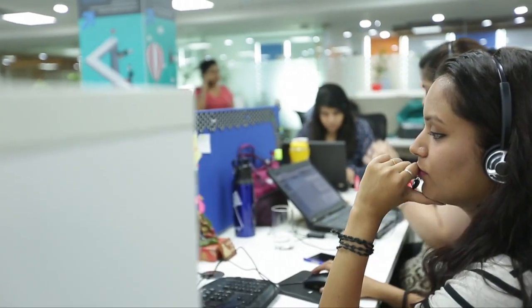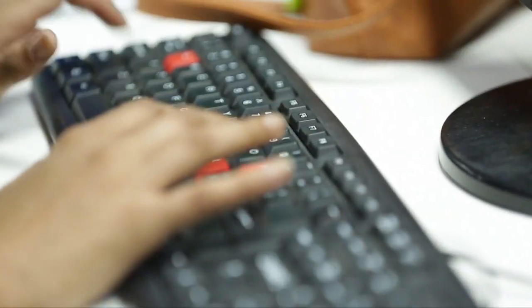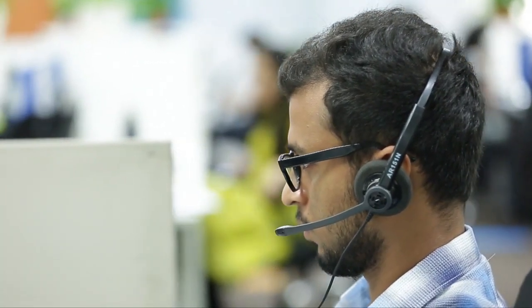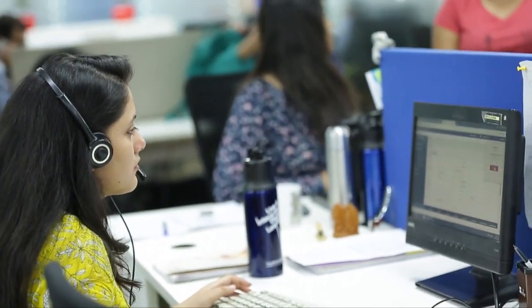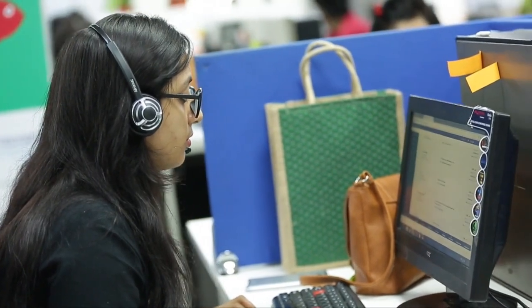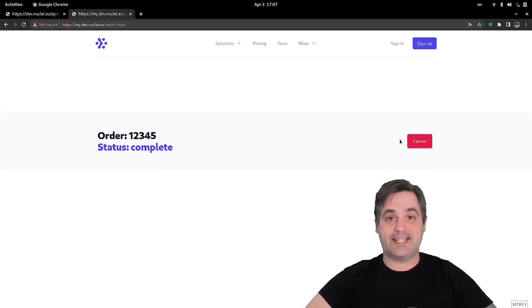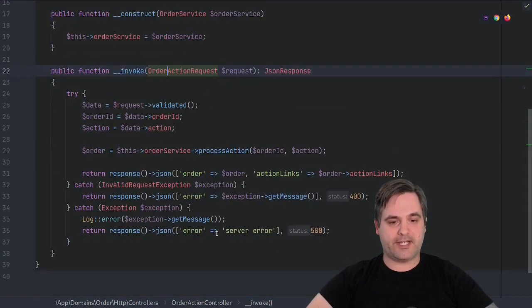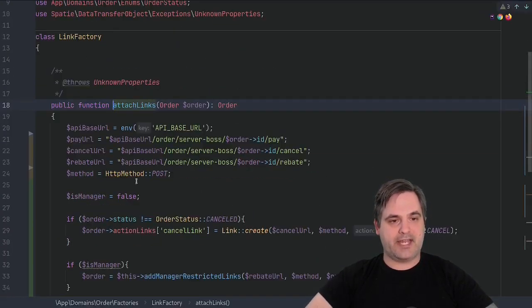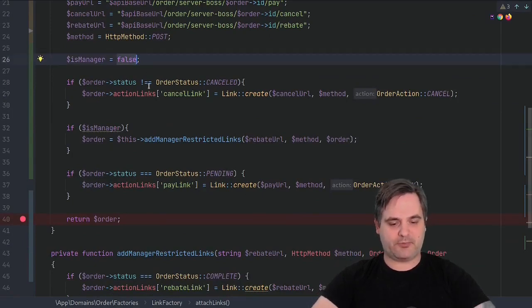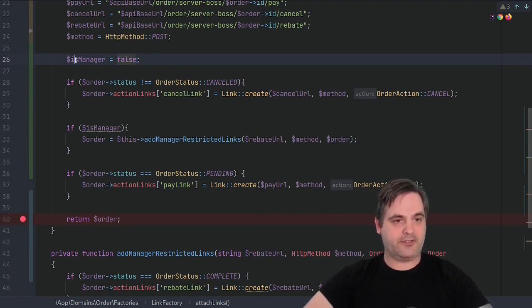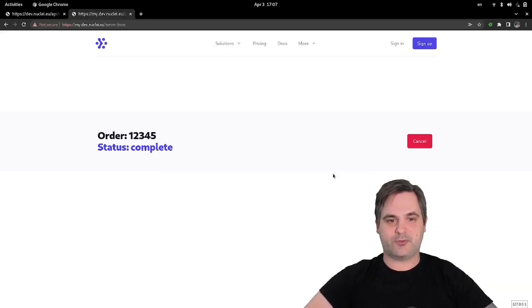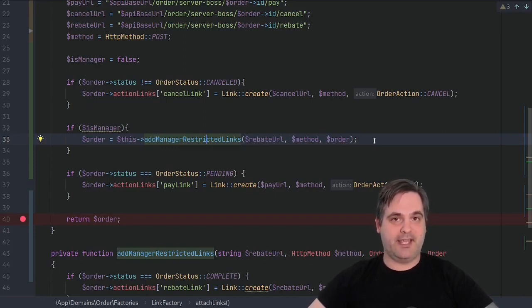Let's say for right now, anyone is allowed to cancel an order. But then the business says, you know what, we've had a lot of problems with people canceling orders that shouldn't. We only want this available for managers or, let's say, rebates. So here you see, once I pay the order, the only thing that is left to do is to cancel it. So in this controller, if I go down to process the action and the action links, I see here, I didn't actually implement any sort of actual login here. But let's just say this manager is set to false. And therefore, they're not allowed to give rebates. Only managers are allowed to give rebates.